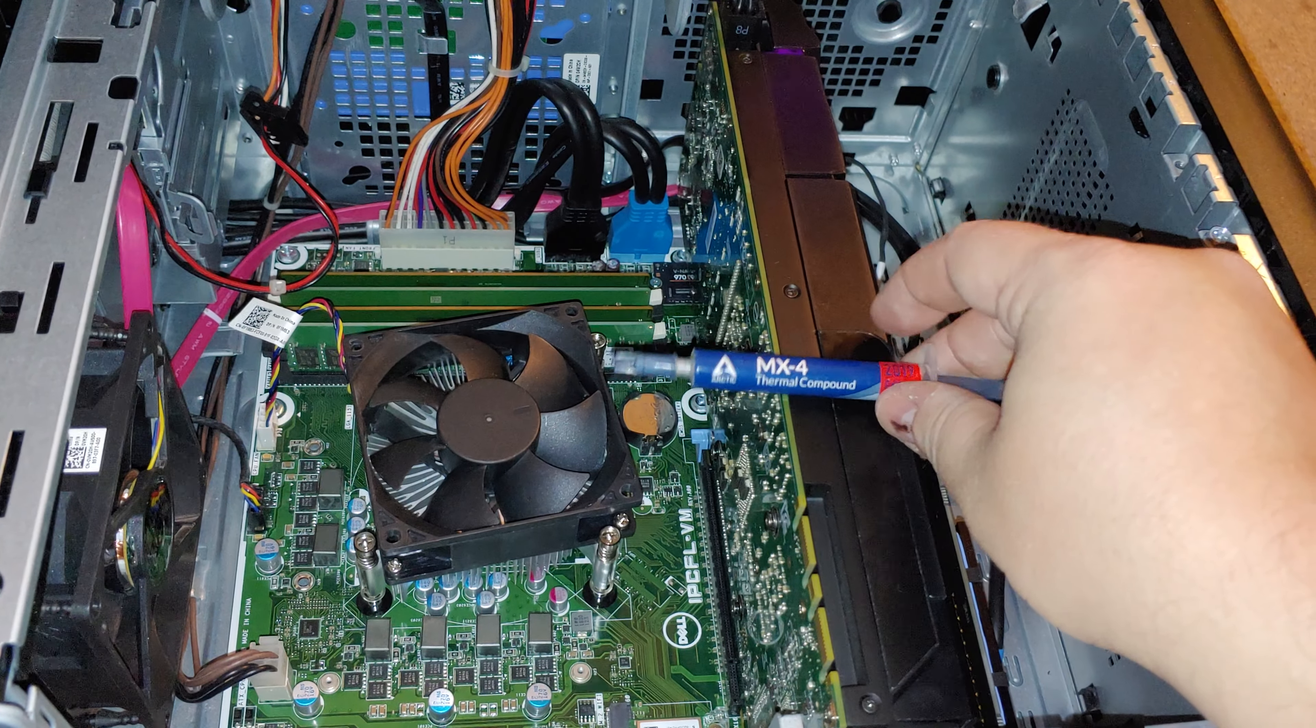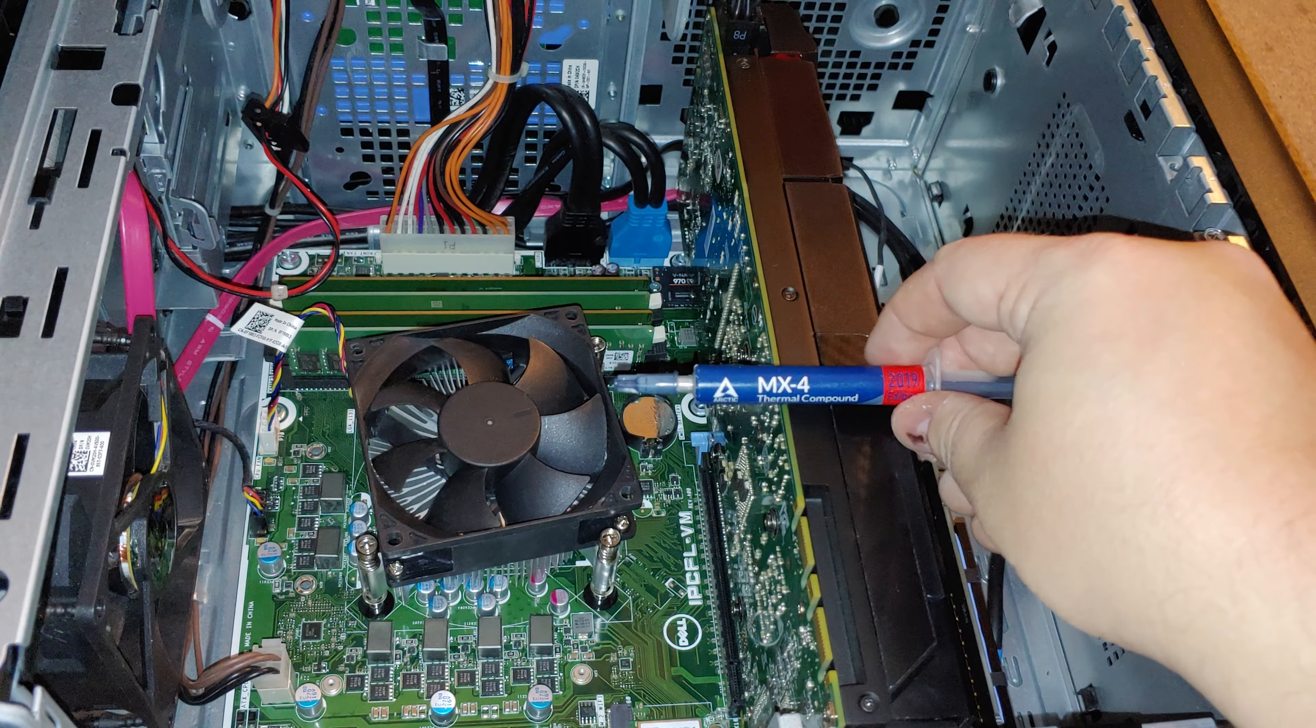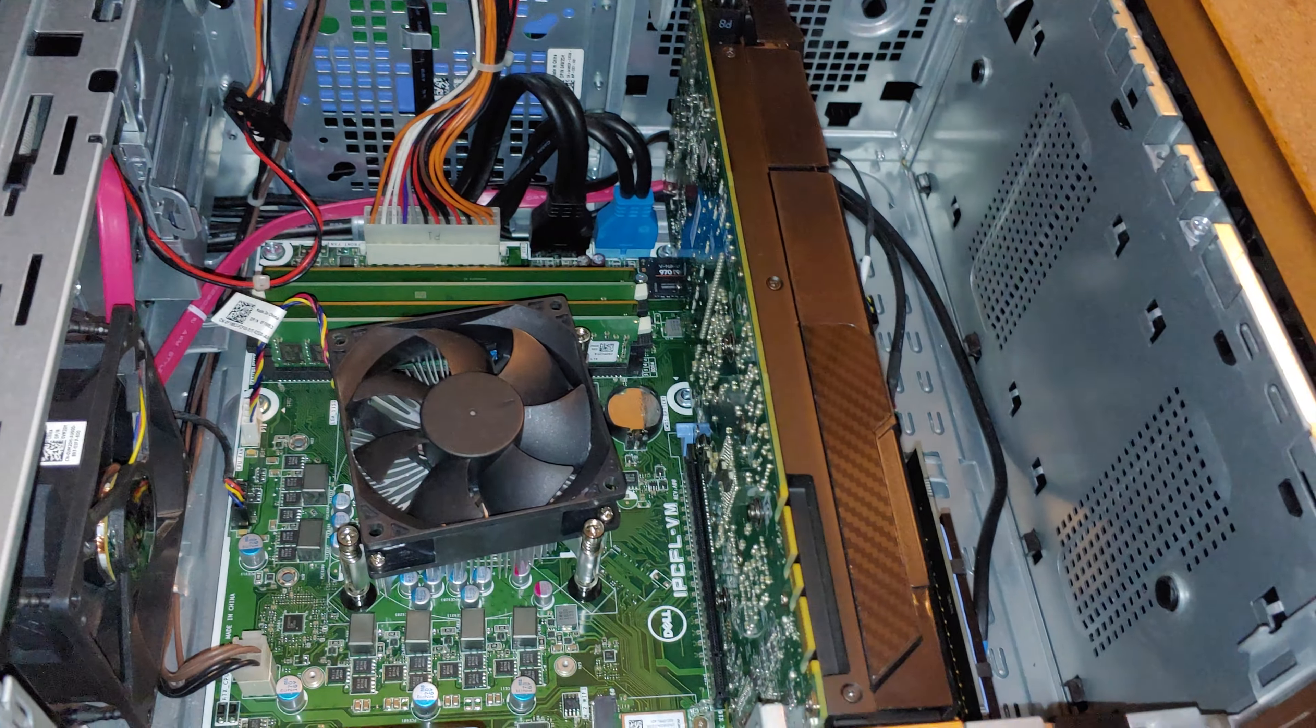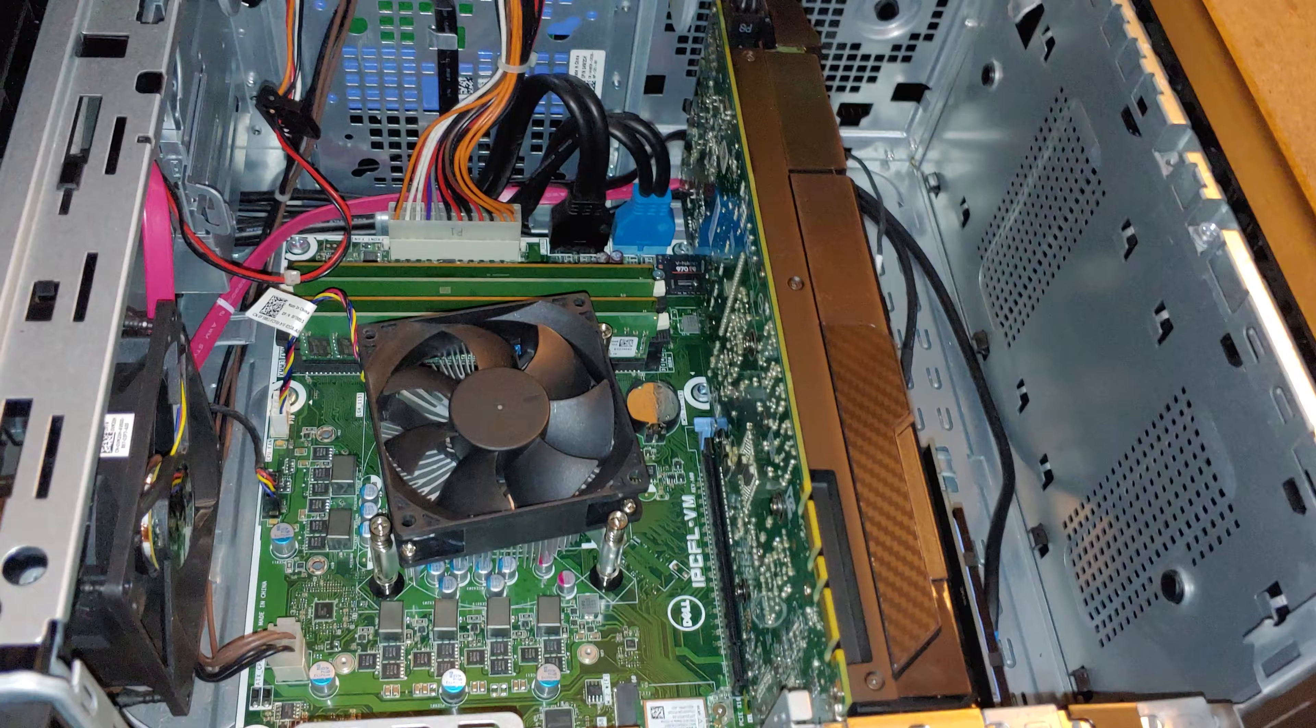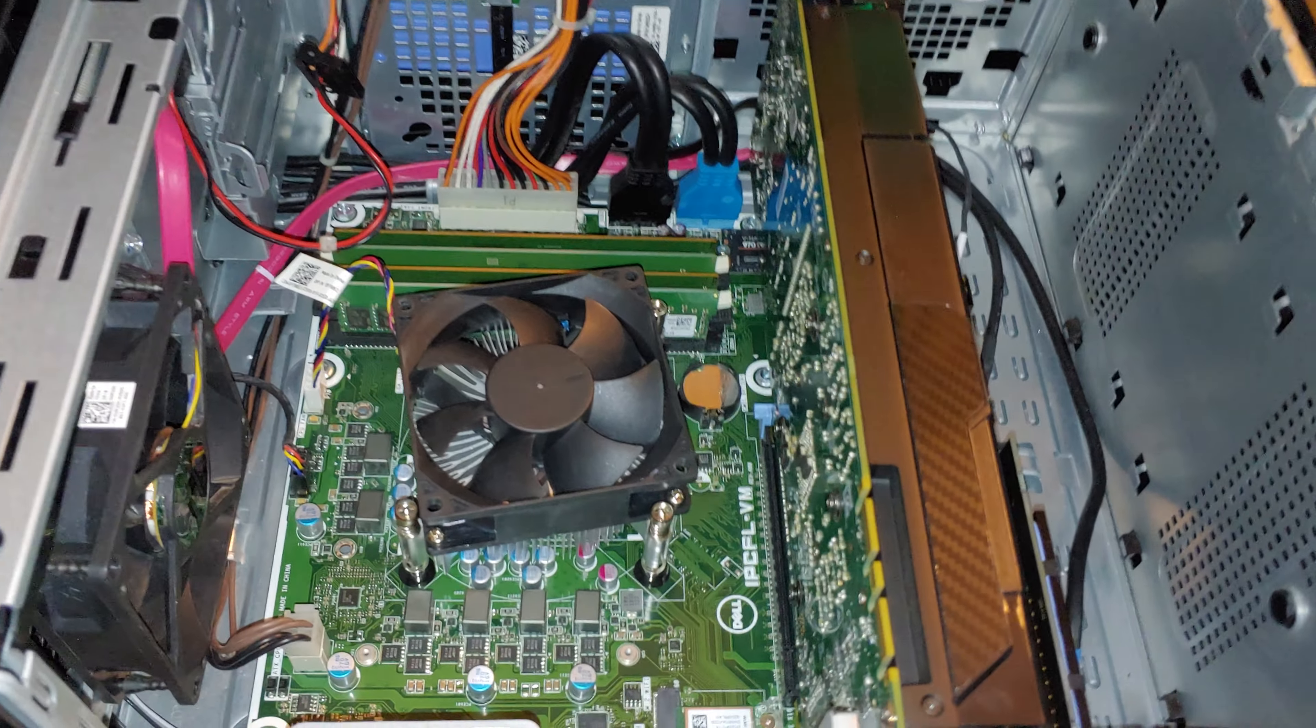MX4 Thermal Compound 2019 Edition. I don't know if there's much difference, but that's just the one I bought.